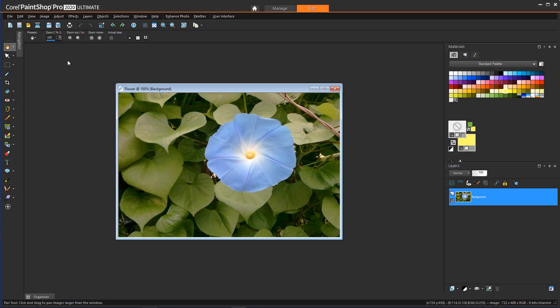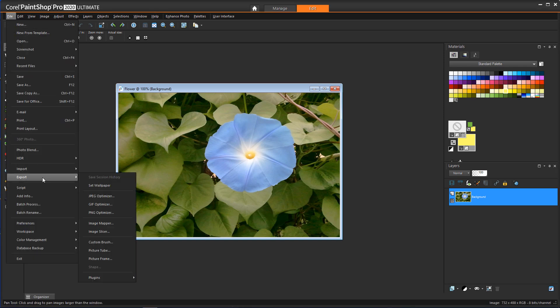I'm starting in PaintShop Pro with this photo of a small flower. To open PhotoZoom, I can access the plugin by choosing File, Export, Plugins, PhotoZoom.